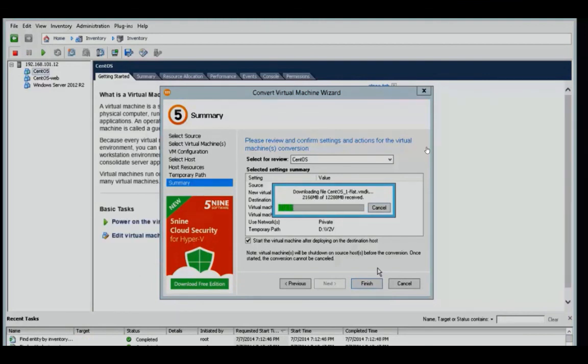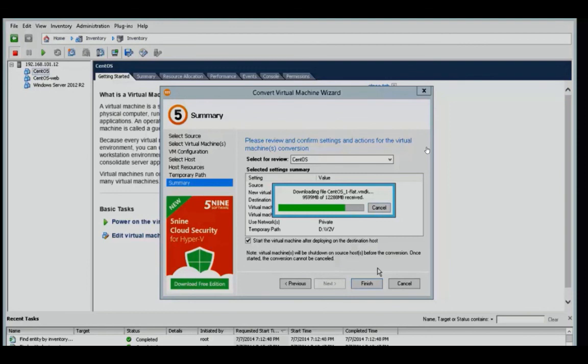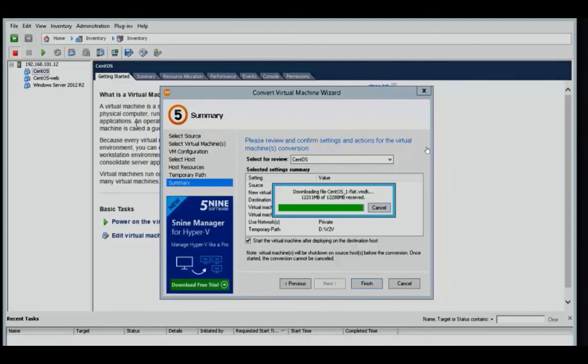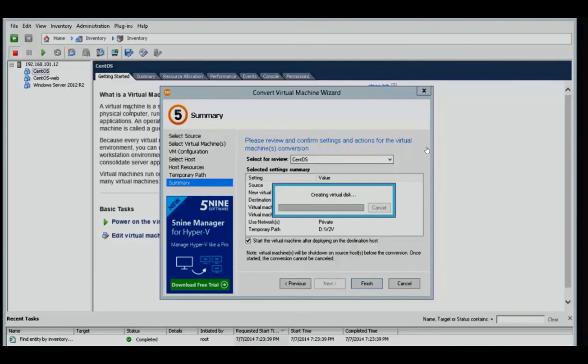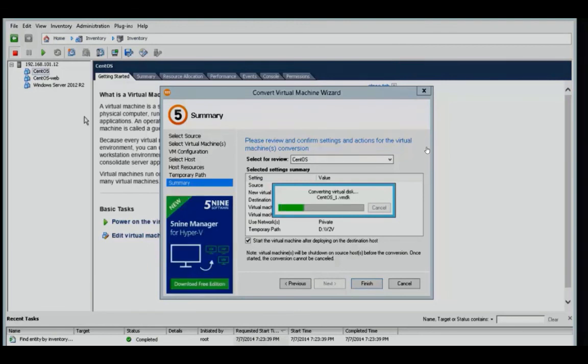Once it's offline, we copy the VMDK file or the virtual hard disk to our temporary file location. And then once it's in that temporary file location, we take that VMware data and convert it to a Hyper-V virtual machine or a VHD file.